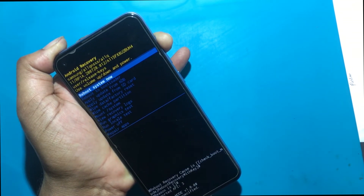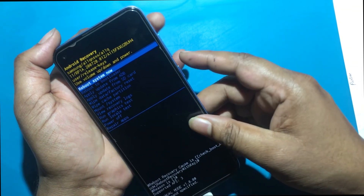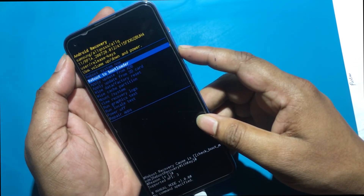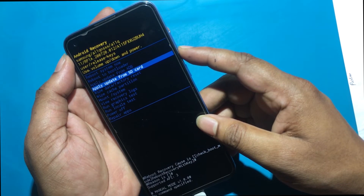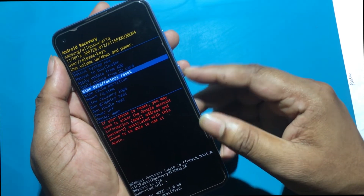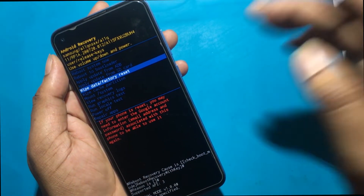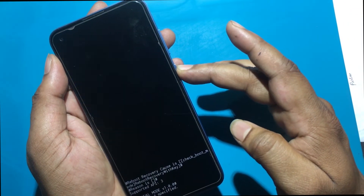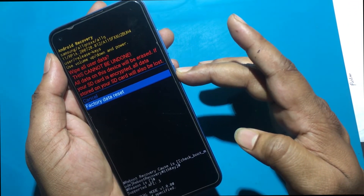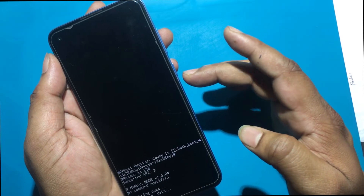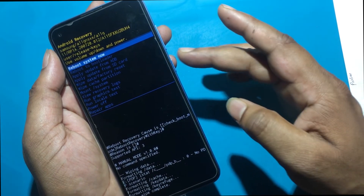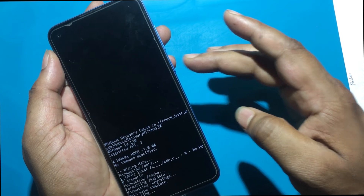This method worked. In this mode, choose wipe data, factory reset by using volume keys to navigate and the power button to accept it. After that, select factory data reset from the menu and confirm it by pressing the power key. At the end, choose reboot system now by using the power button.